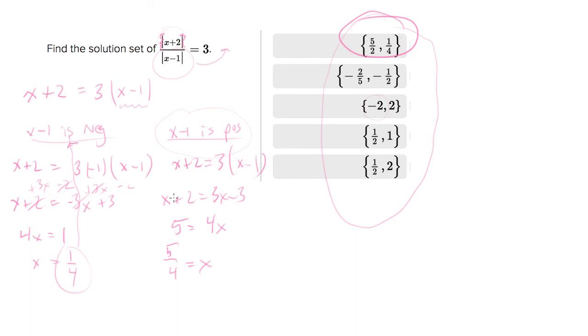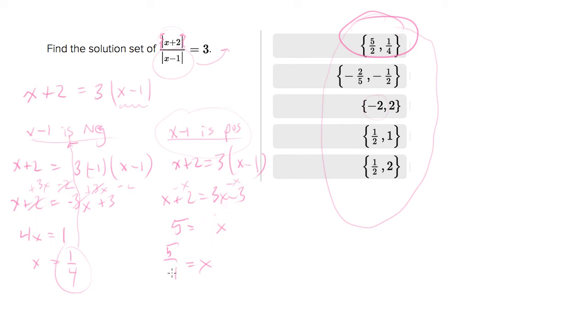And I can see that I made a little mistake in here so when I should have subtracted x from both sides, which means this should have been 2x, which would have been 5 halves. There you go.